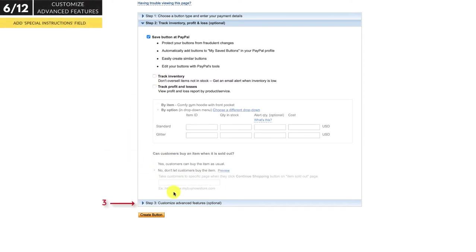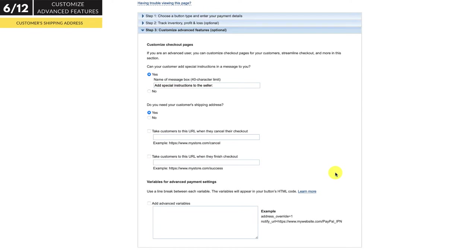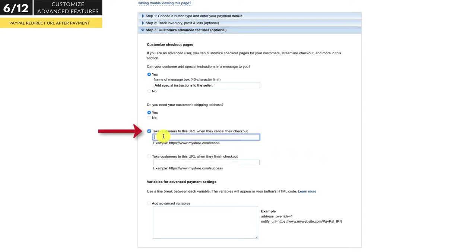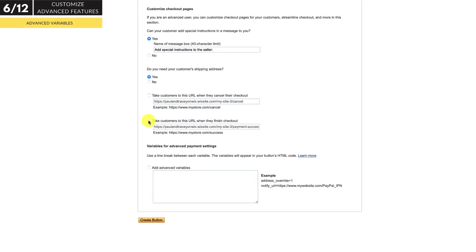The third section is where you can customize advanced features. You have the option to include a special instructions field at checkout, such as delivery notes from the customer — I think this is always a good idea. You can set the title of that box here. If you need to ship the item to your customer, click yes so that PayPal will ask your customer for a shipping address, otherwise select no. You can also redirect your customers to a specific page on your website if they cancel their order or once payment is successful — simply enter the URL of the page where you want them redirected. We won't be covering advanced variables here as this is a basic tutorial.